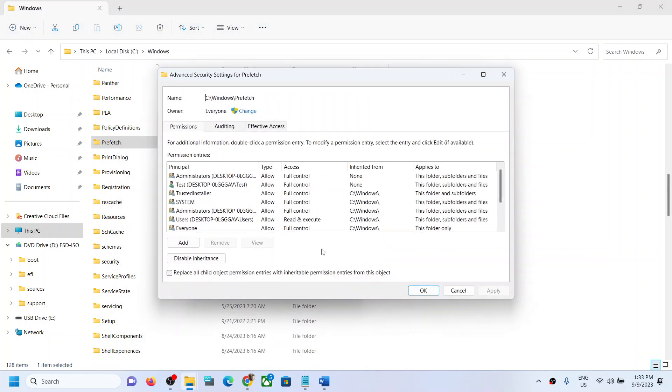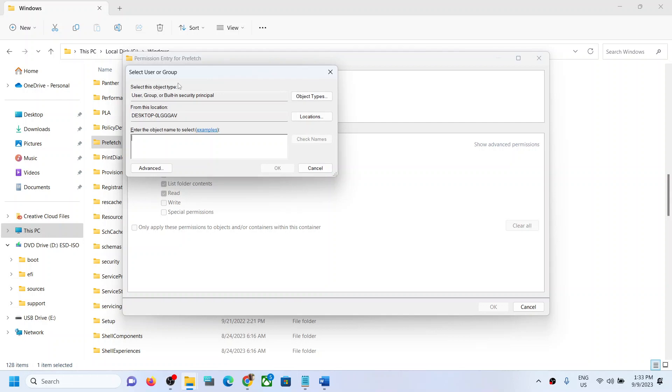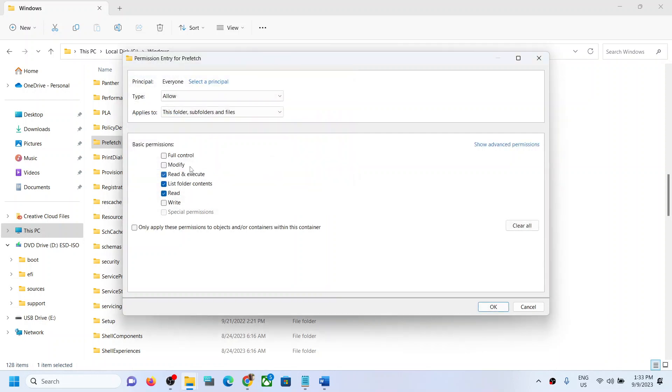Go to Advanced, and this time click on Add. Click on Select a Principal, type in Everyone, click Check Names, and then click OK.